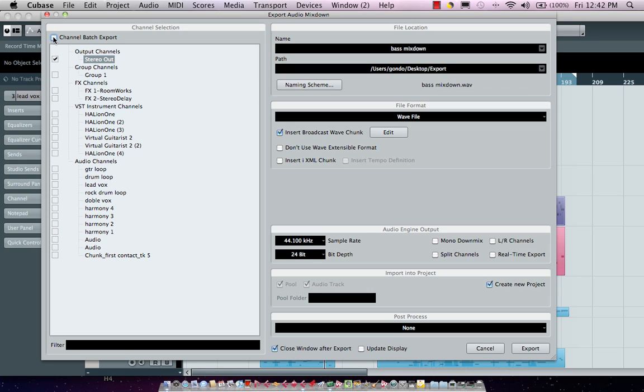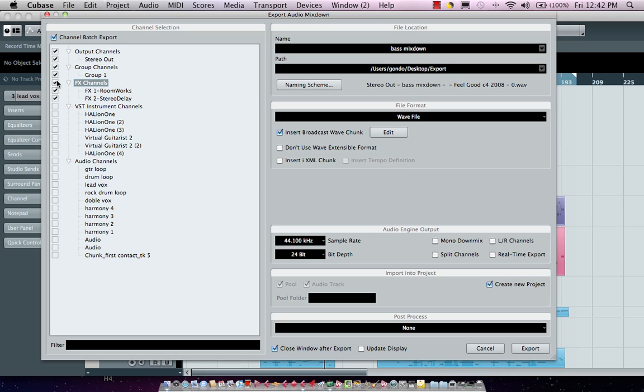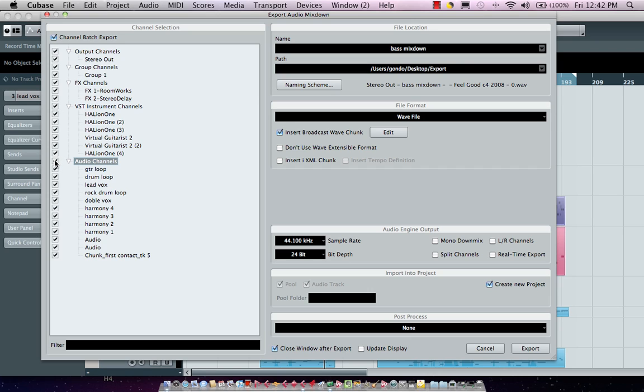But we could also enable what we call the channel batch export by checking this little icon here. What we could do now is come right here and we could go to our group channels, our effects channels, our effects return channels, our outputs, our VST instruments, as well as our audio channels right here.